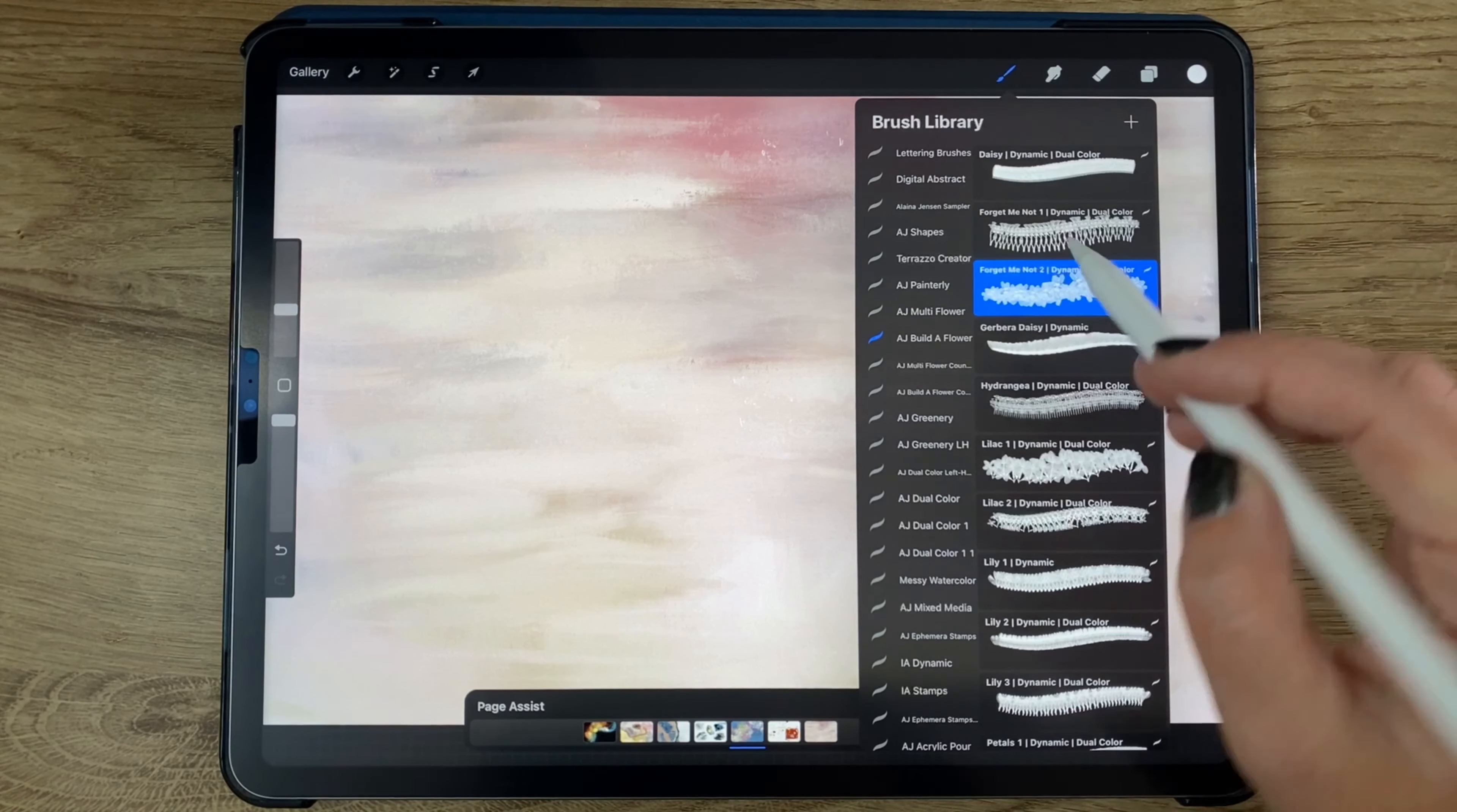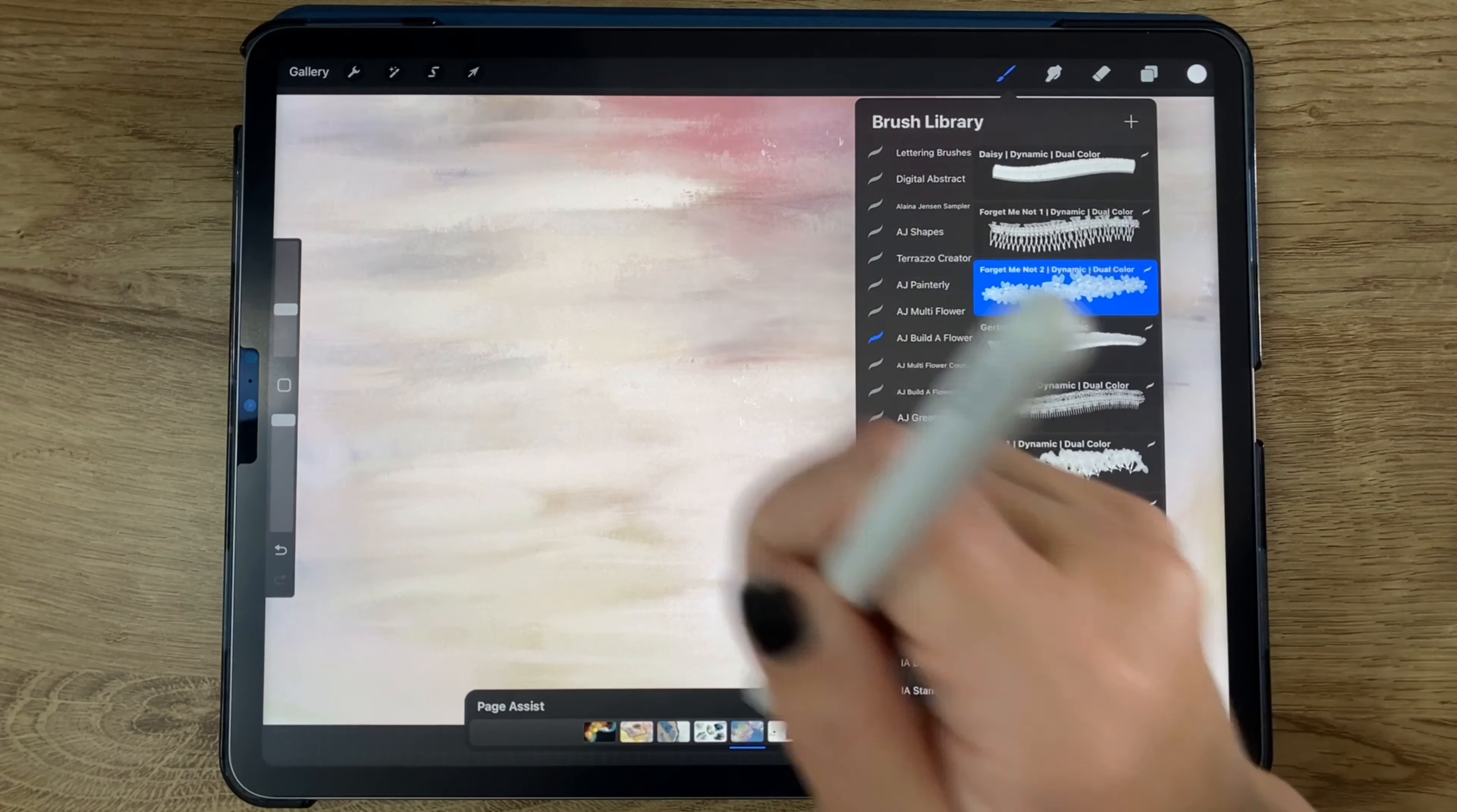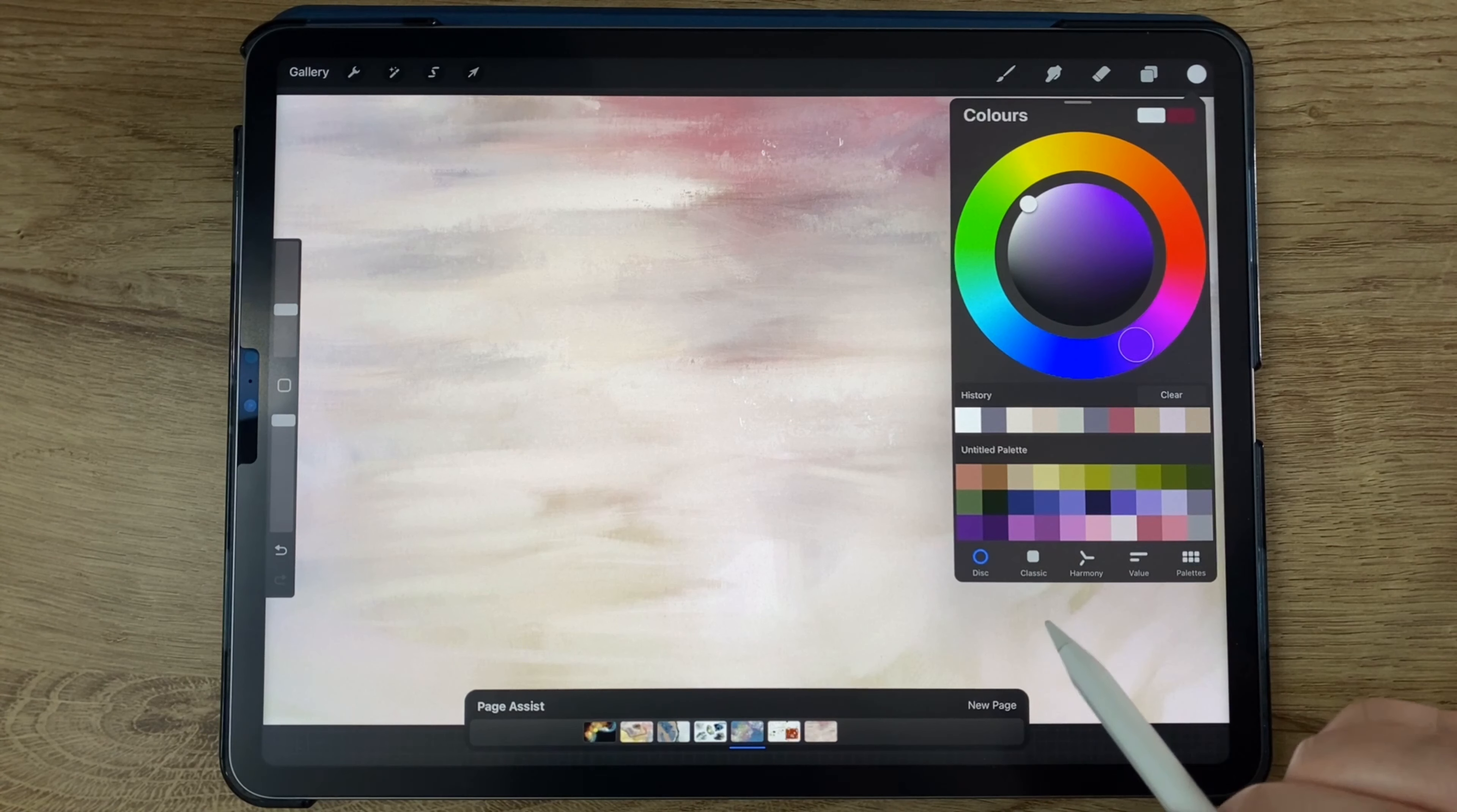I do want to encourage you to just use whatever brushes you have or whatever you want to use to explore this concept. But I'm switching now to my Build a Flower brush set. There is one in particular that I wanted to use, this one here: Forget Me Not 2. This one I feel like looks a lot like lupines. I wanted to use this to make these long strands of flowers, basically, kind of like lupines. This takes two colors.